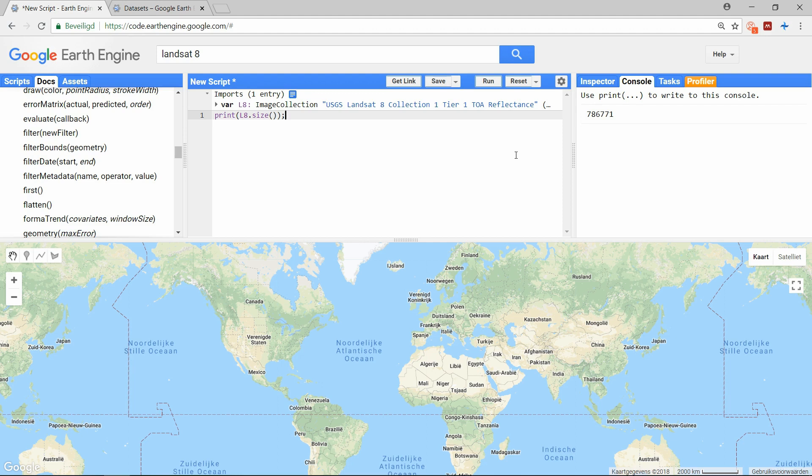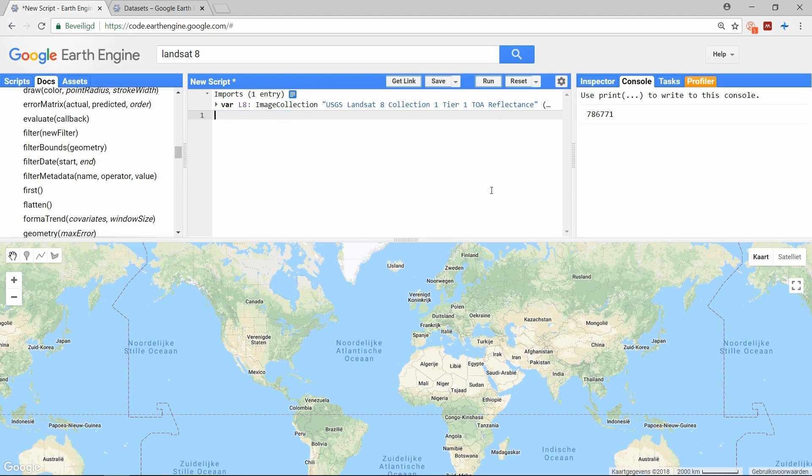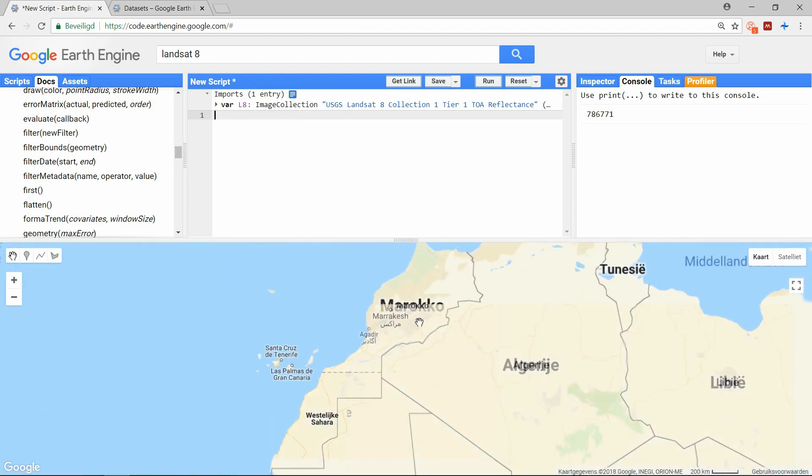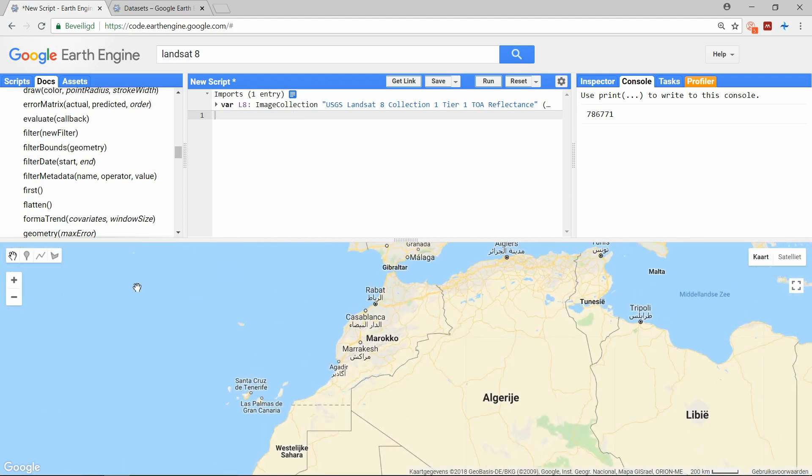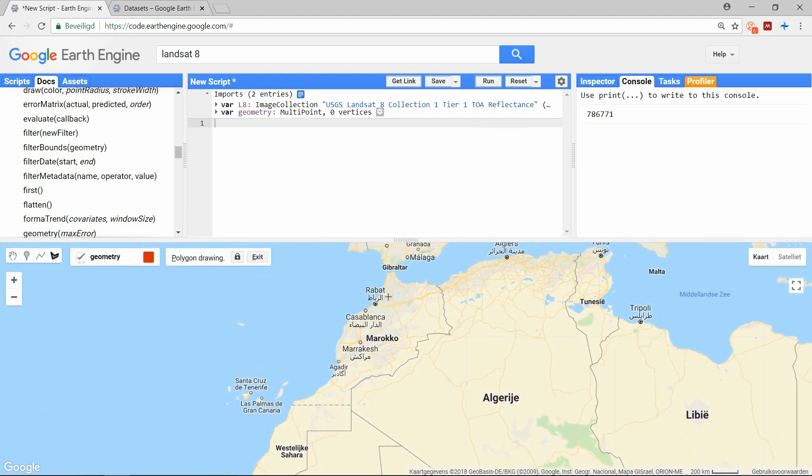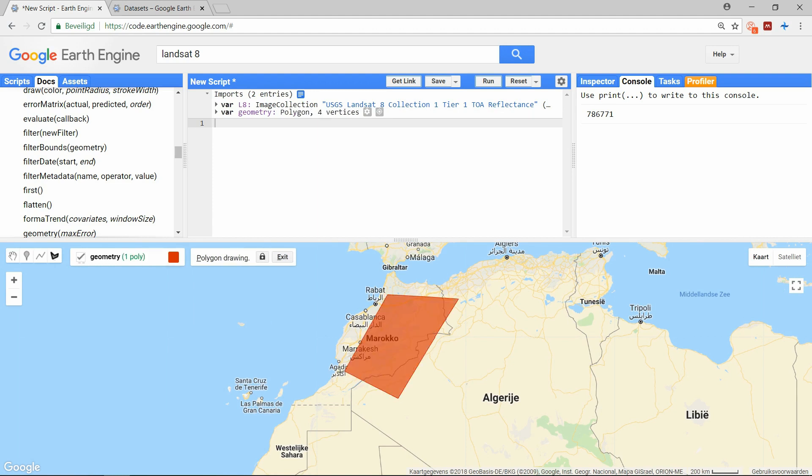I would start with creating a region of my choice. You could choose to create a polygon from scratch by typing ee.geometry.polygon followed by the coordinates of your region. But you can also simply draw one on the map. And once this is drawn we have created a new object. I will call this region.